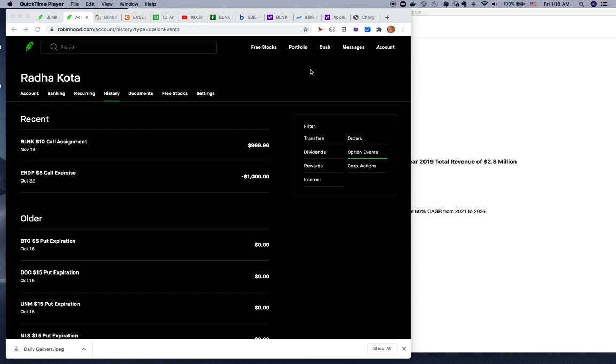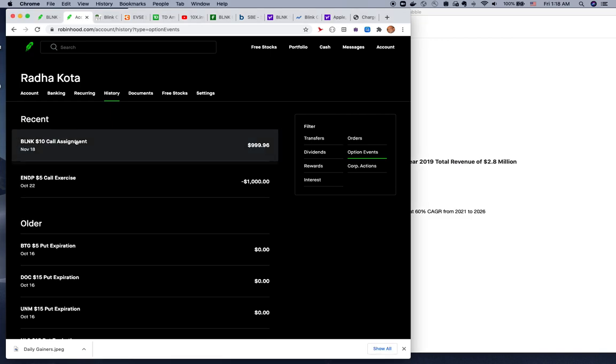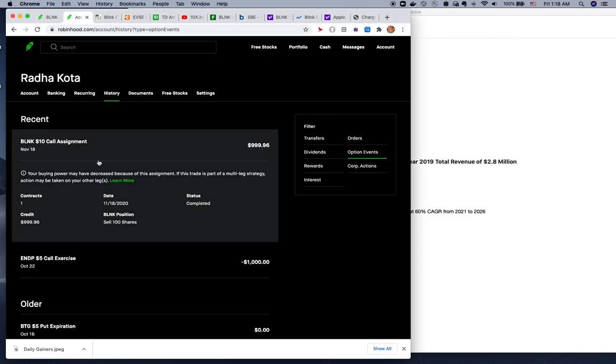Hello, good evening. Today we'll be talking about Blink versus ChargePoint. I want to show one of the option events that occurred today for me. This is called Blink call assignment, which means my covered call was sold off at $10 today, November 18th, yesterday actually.